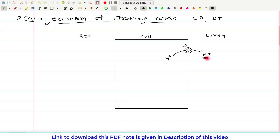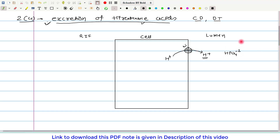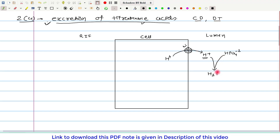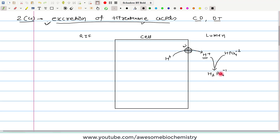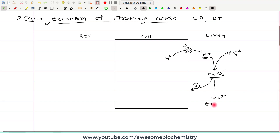Once H⁺ is transported into the lumen, it binds with HPO₄²⁻ which is already present in the lumen. H⁺ and HPO₄²⁻ bind with each other and form H₂PO₄⁻, which we call monobasic phosphate. The problem with monobasic phosphate is that it cannot be reabsorbed back, so it gets excreted in the urine.